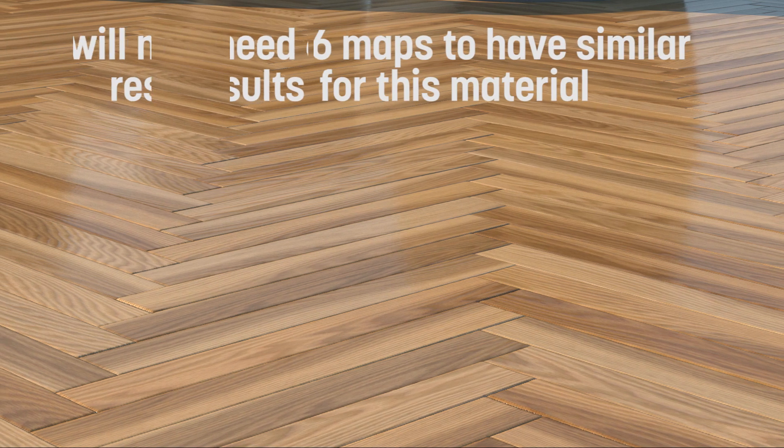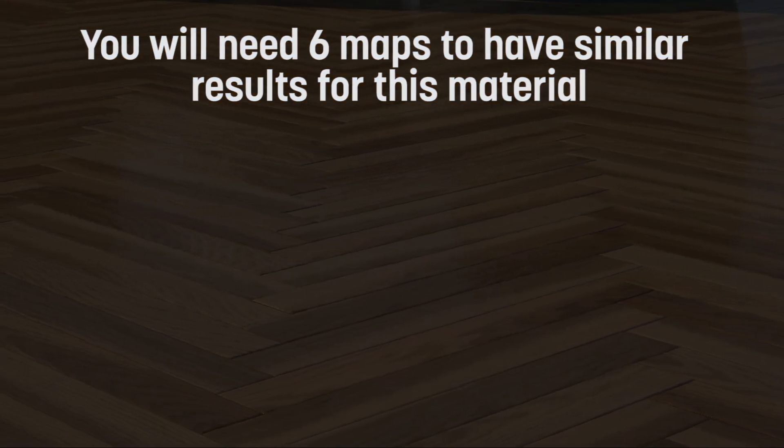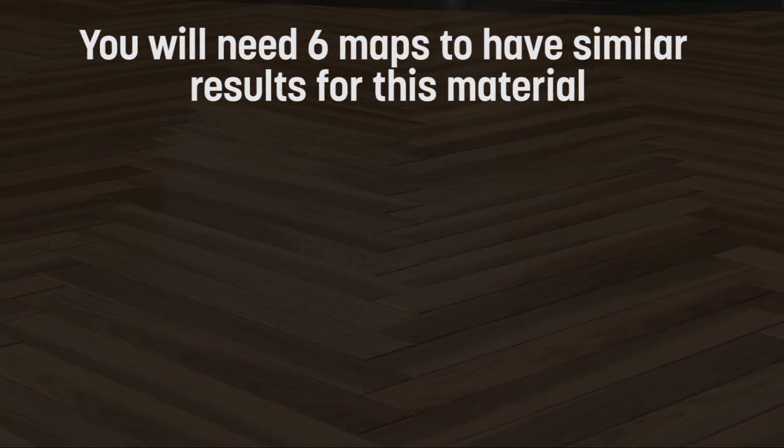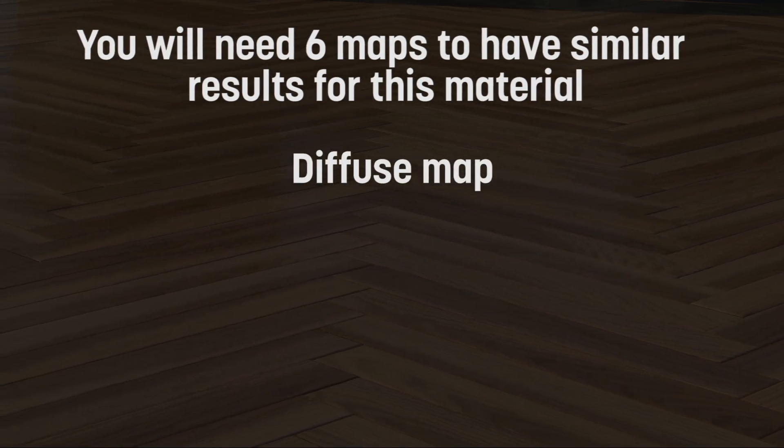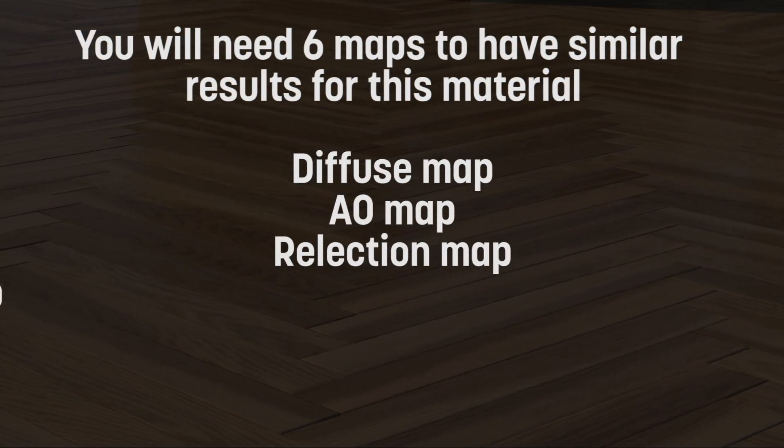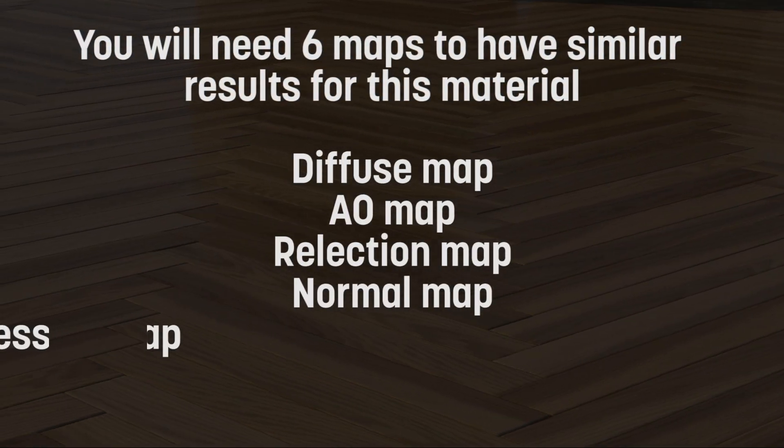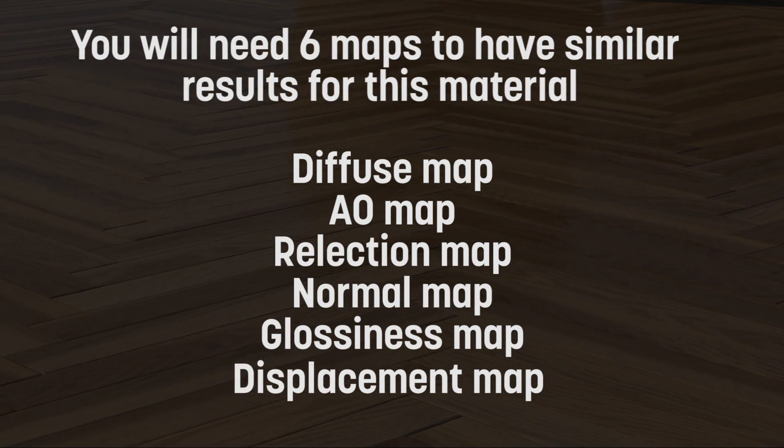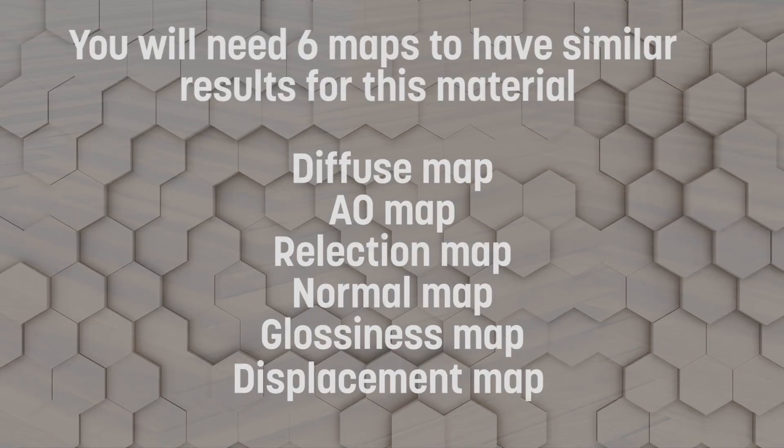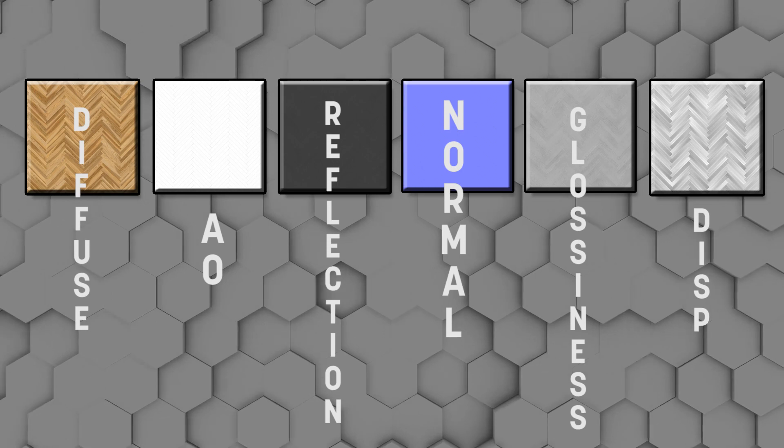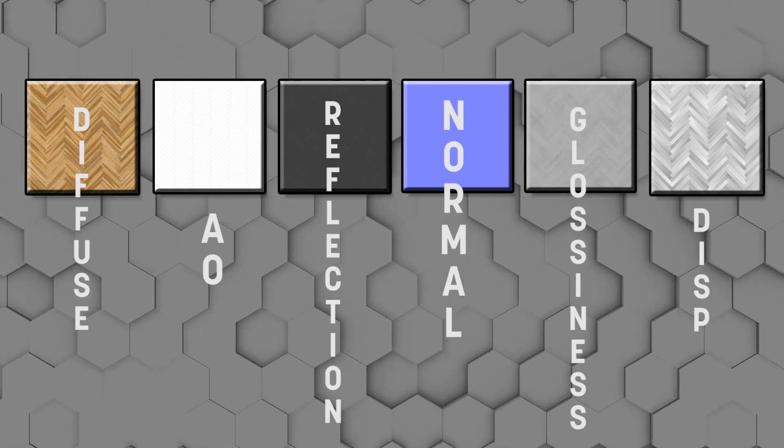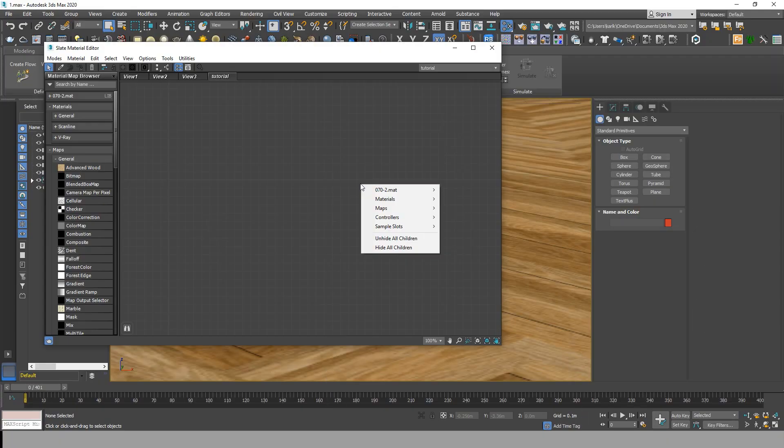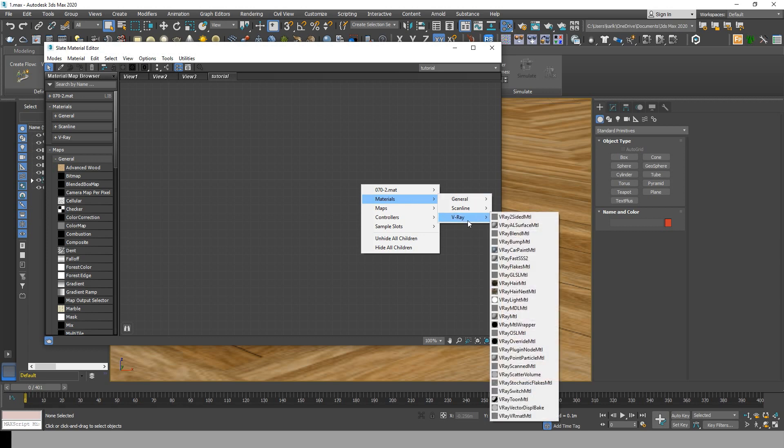I'll be doing a material creation video soon, but for now let's make this wooden effect. Let's start with getting our diffuse map, AO map, reflection map, normal map, glossiness map, and finally the displacement map. Go to the slate material editor, right-click and create a new V-Ray material.